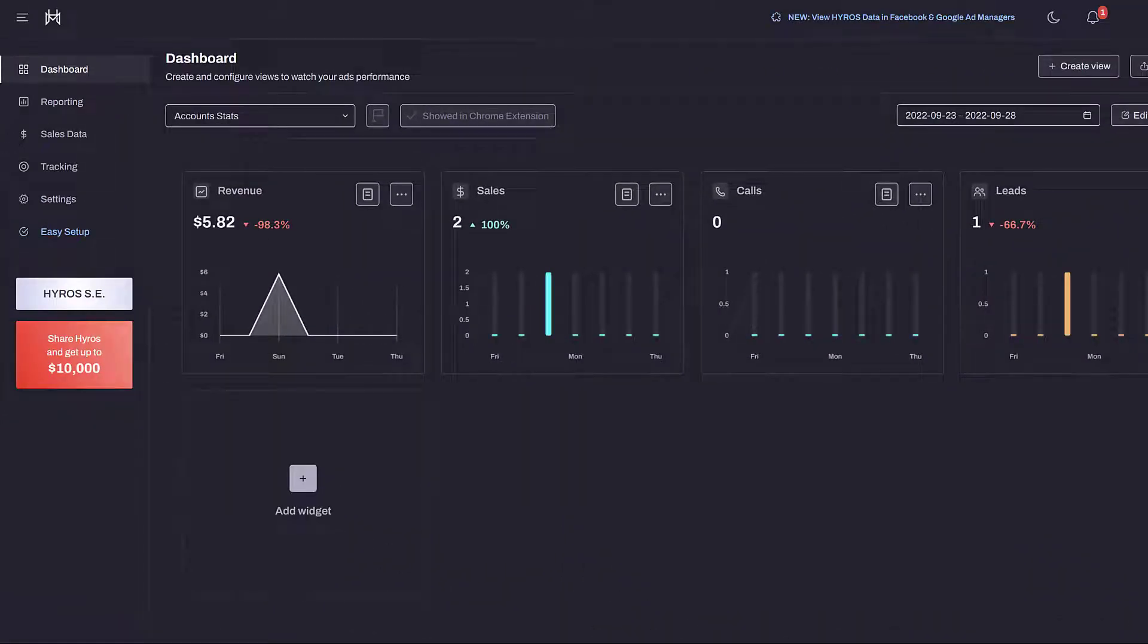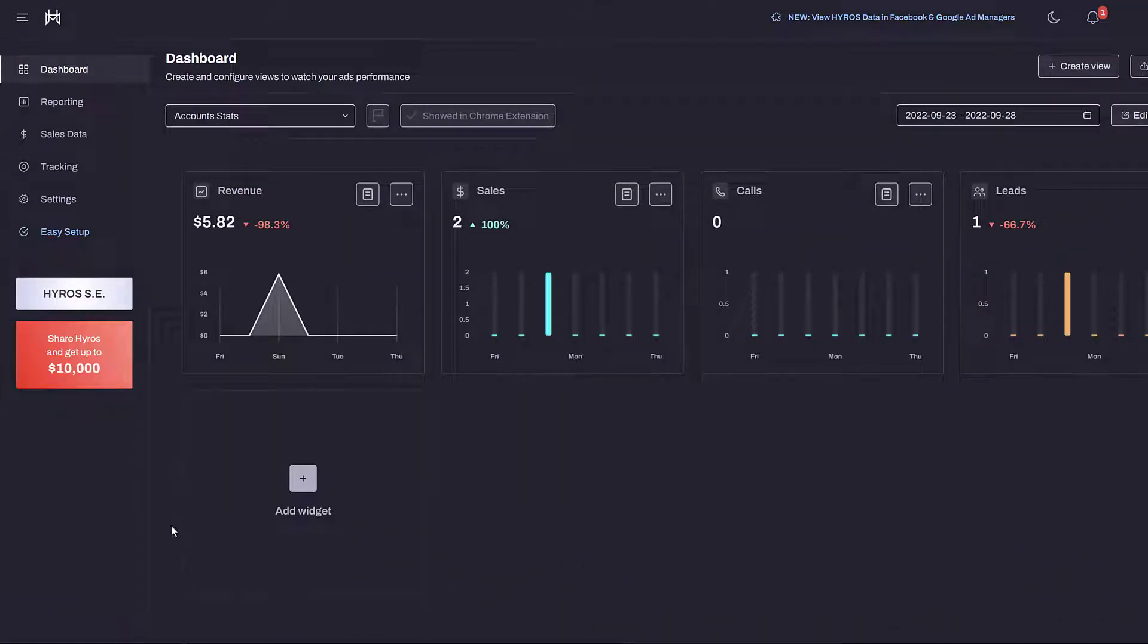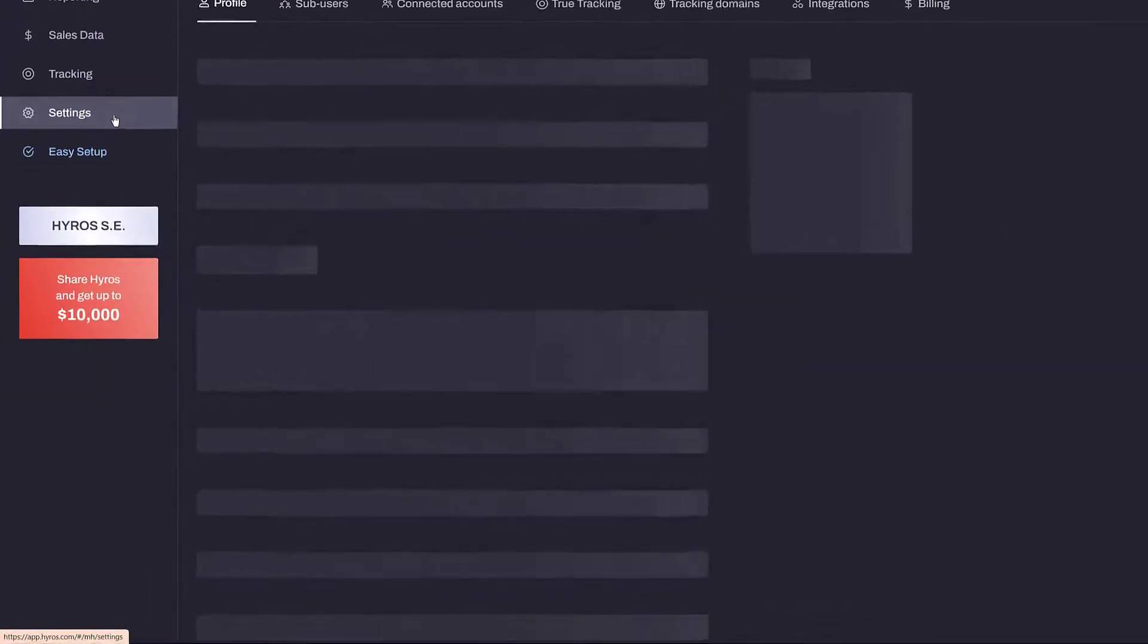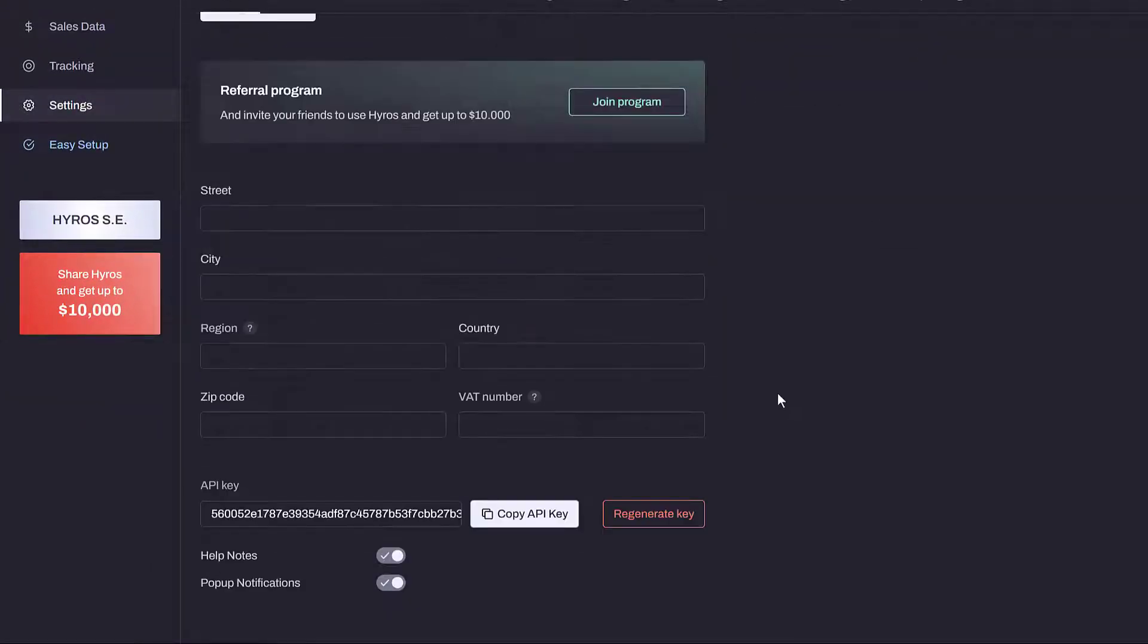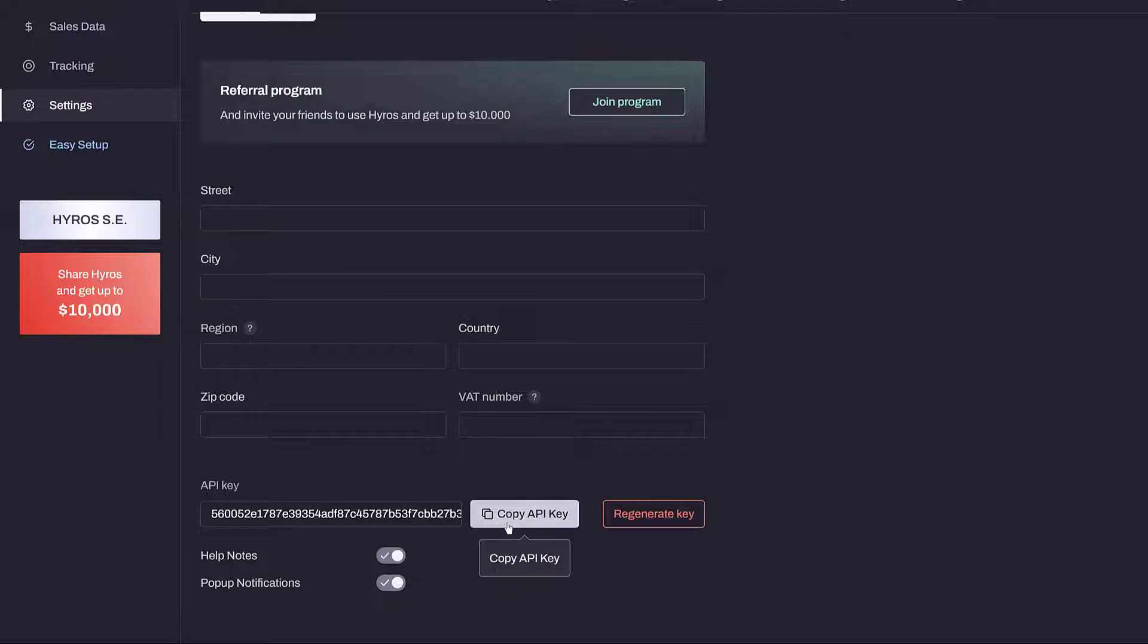The first step is to log in to your Hyros account. Click Settings on the side navigation, scroll down to the API heading, and copy the key. You can use the current API key or generate a new one.